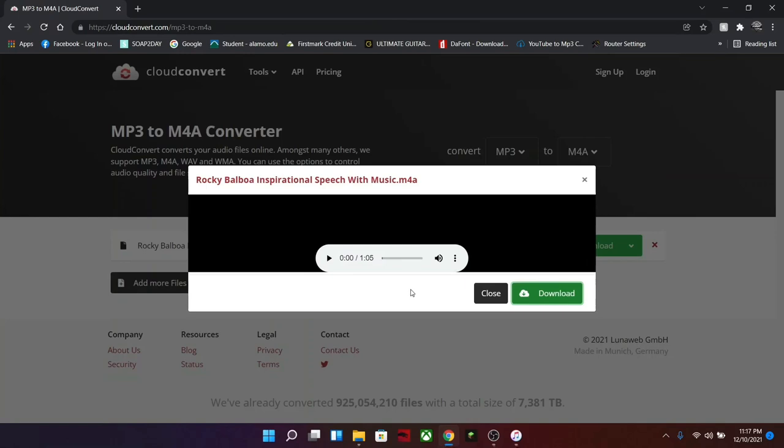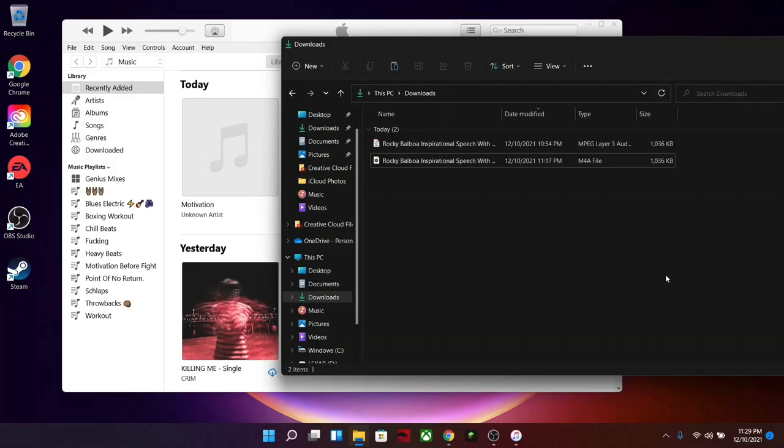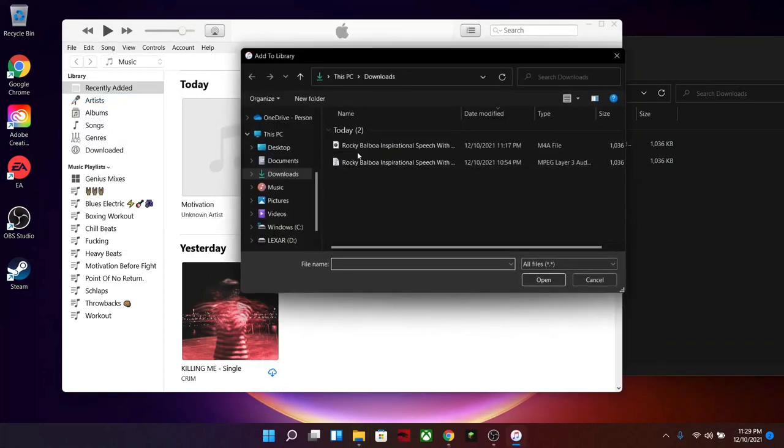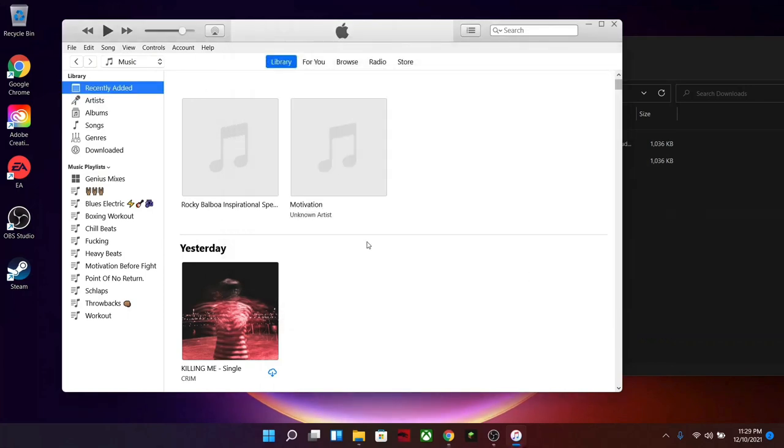Now that it's finished converting we're going to go ahead and click on download and wait for that to finish. All right, so we can now see the M4A file is in our downloads folder and we're going to add it to our library. Make sure to choose the M4A and it's as simple as that.